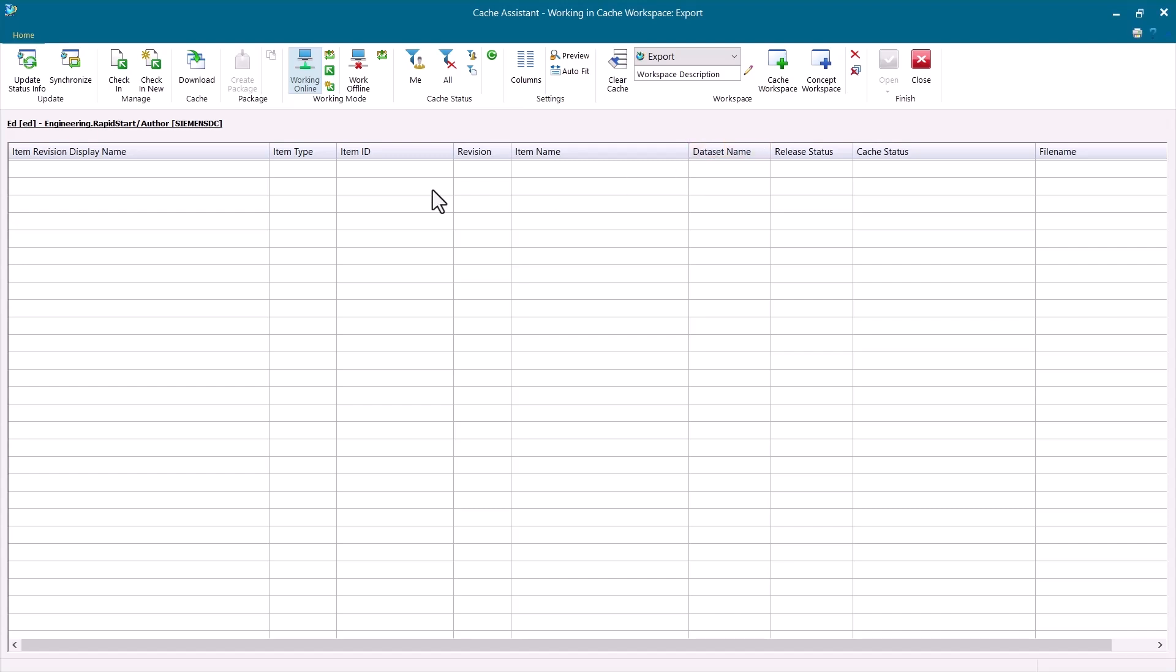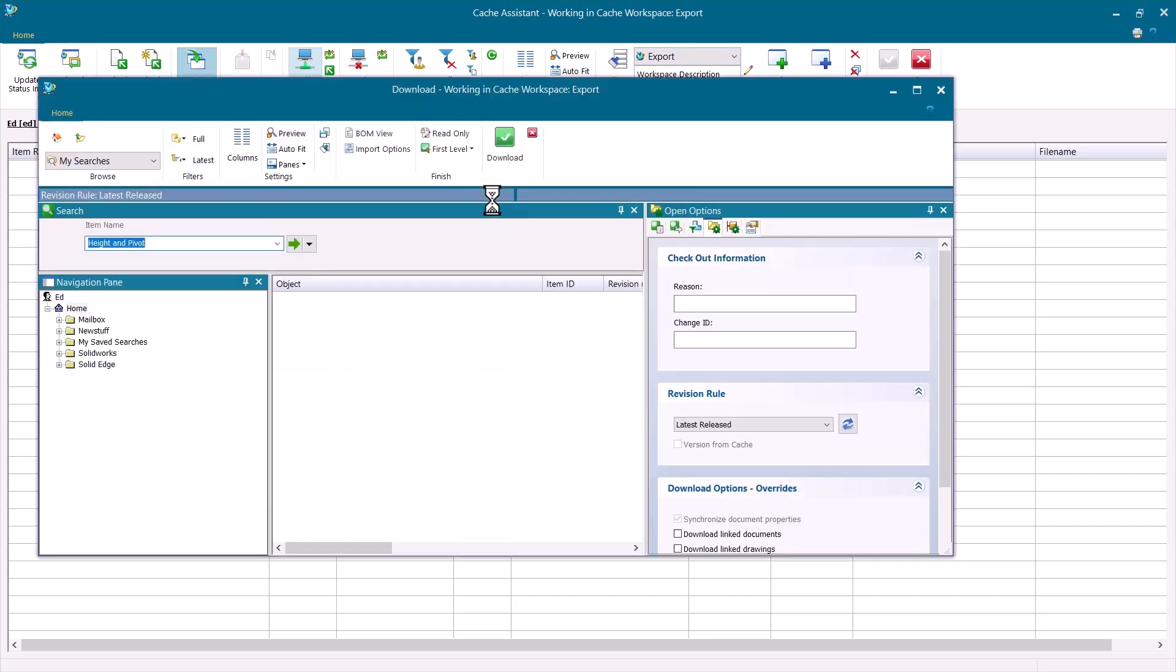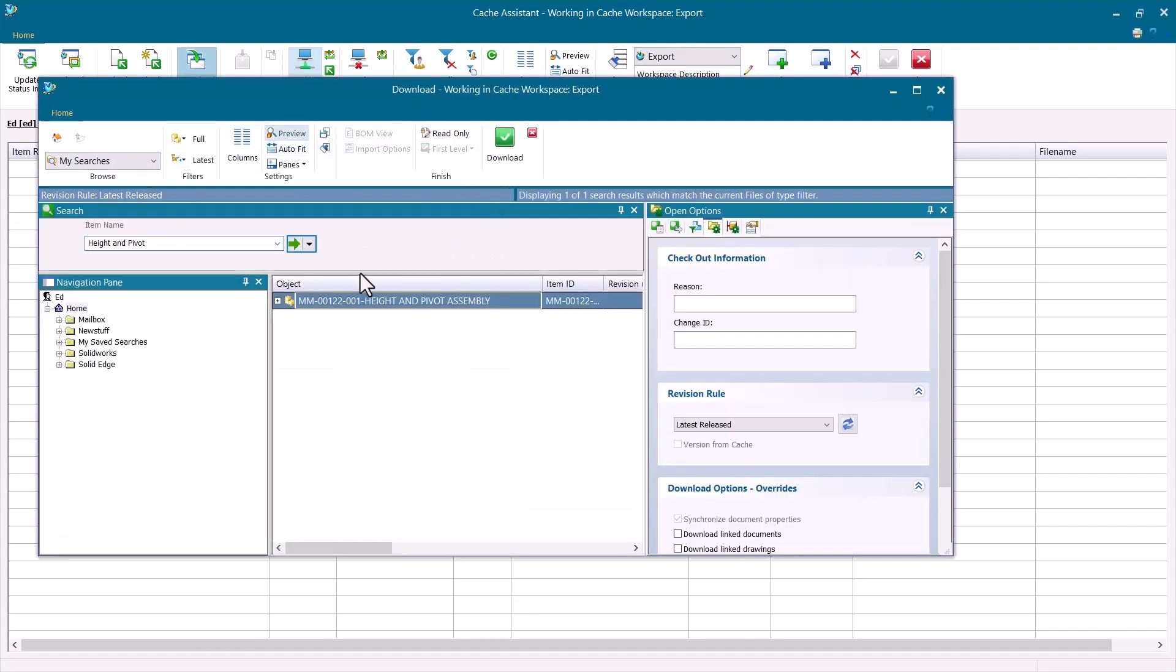Now I can download just the models that I'm interested in. So if I close out of this and go back to Solid Edge and open up files, they'd start downloading and populating here because I left this as my selected workspace. But I can also use the download button here to search for the particular assembly I want to export.